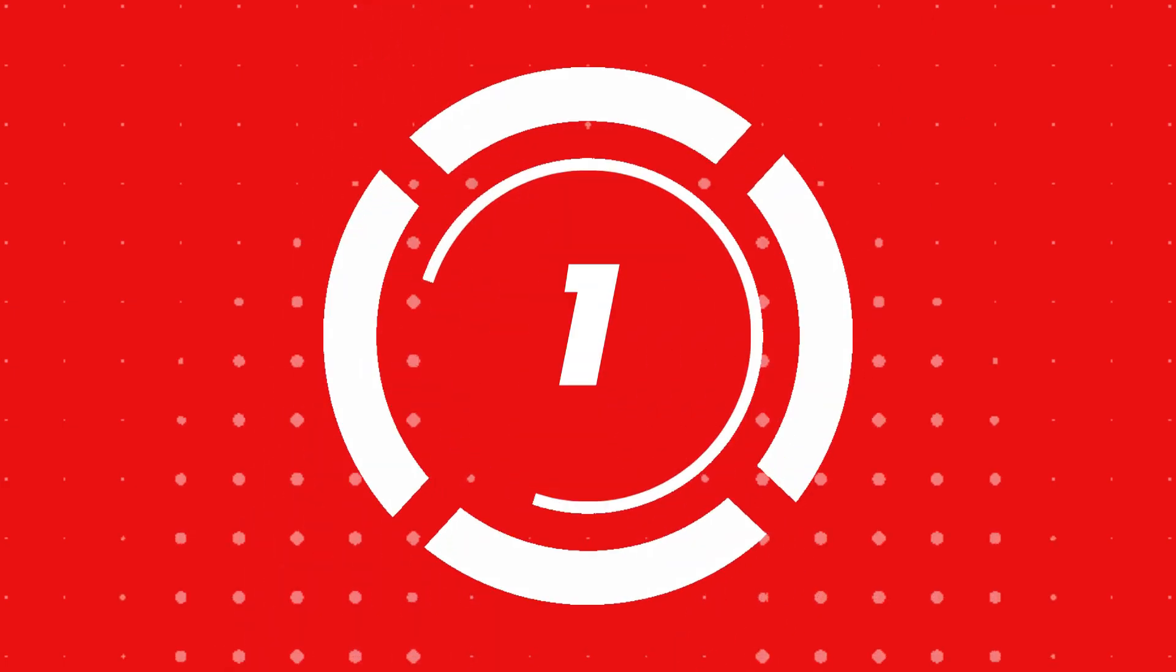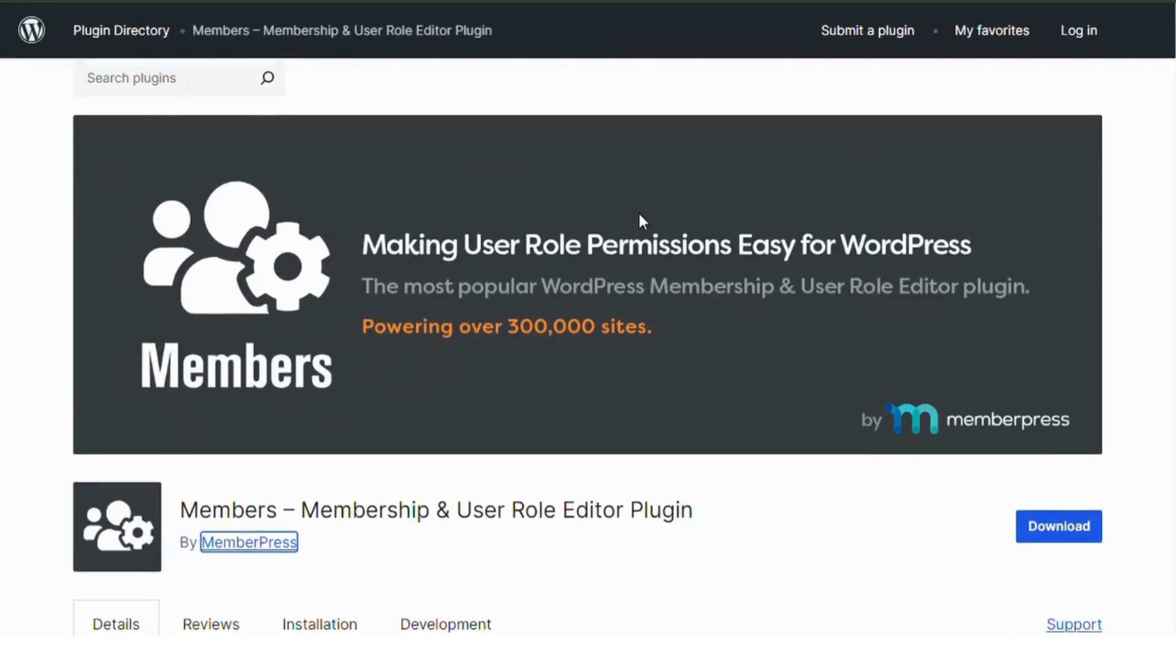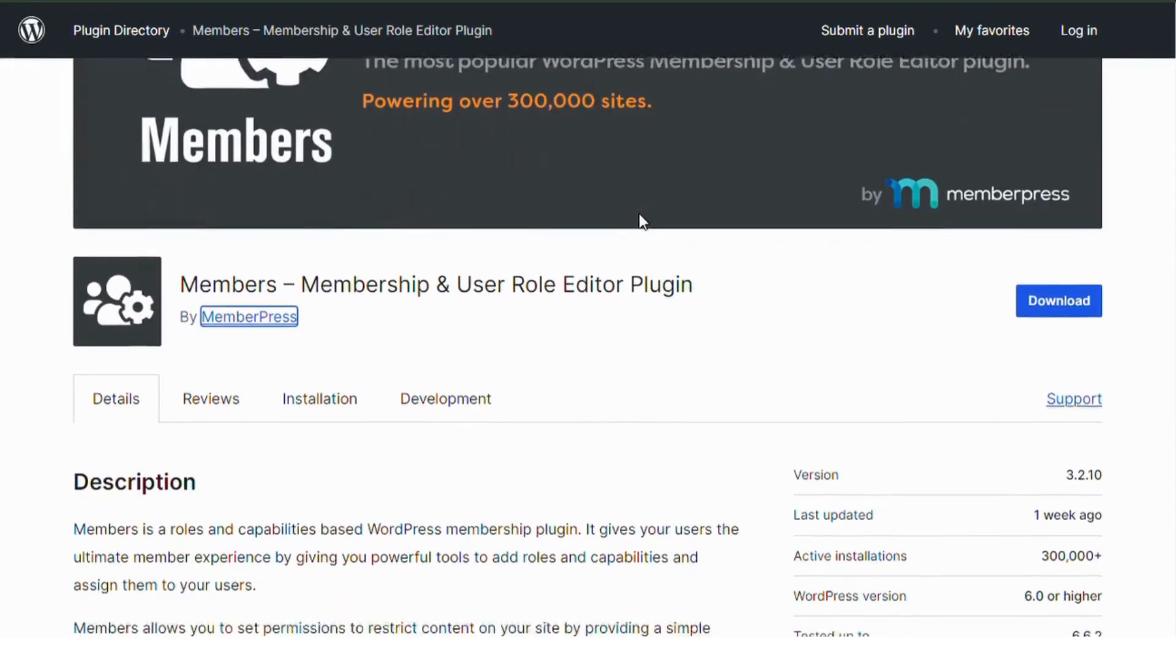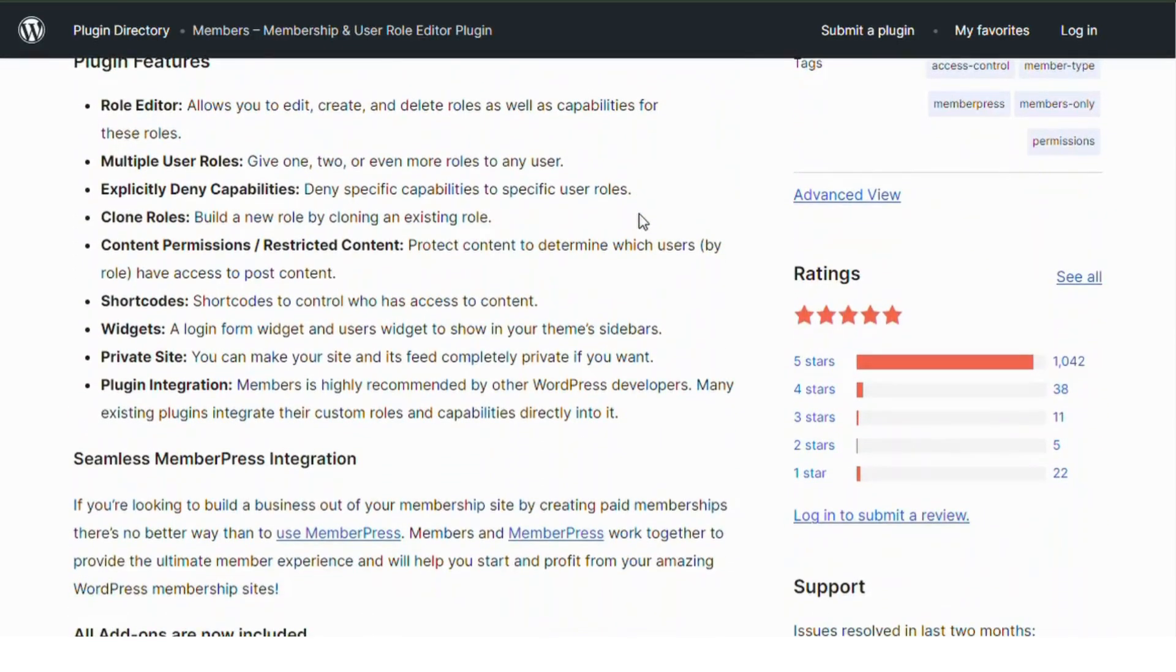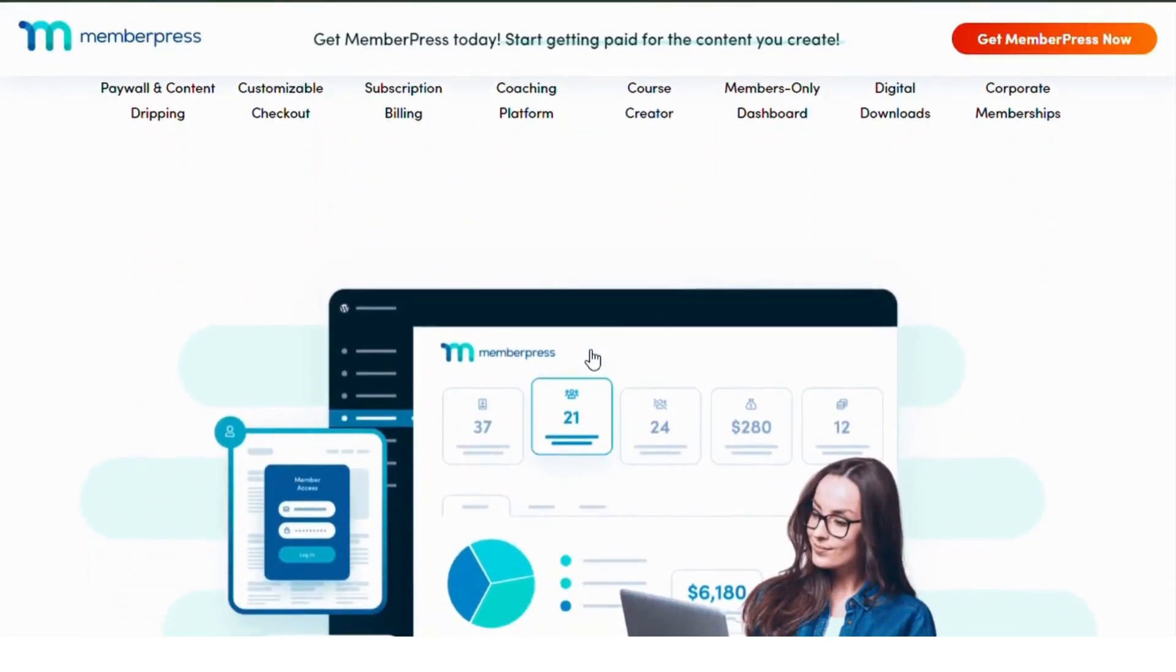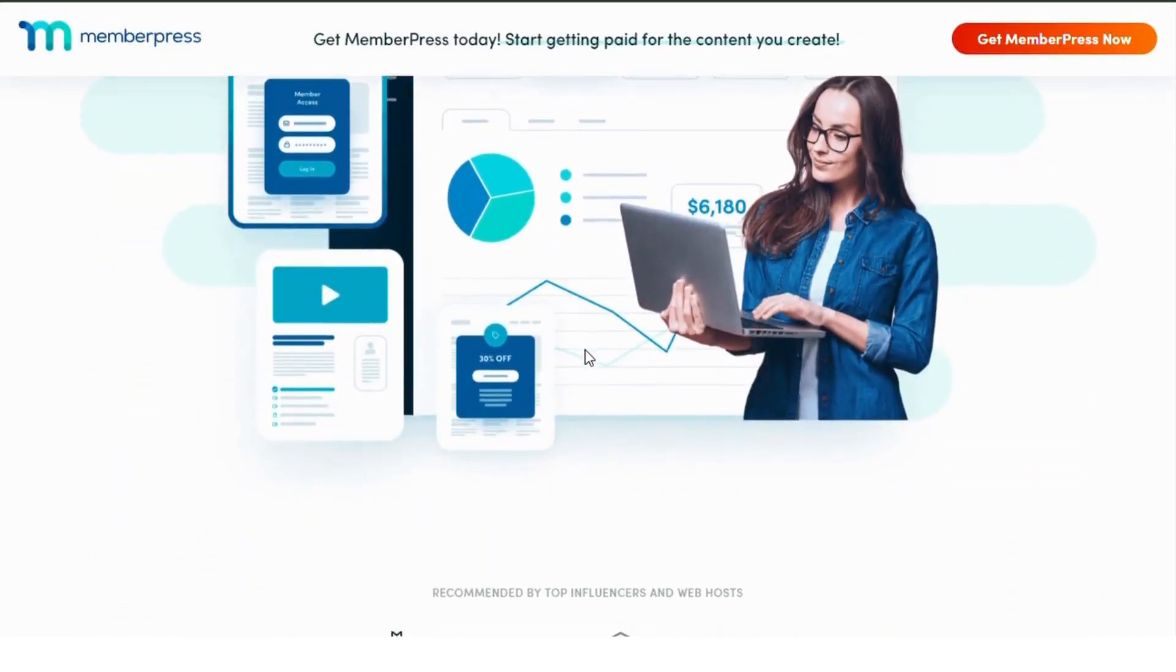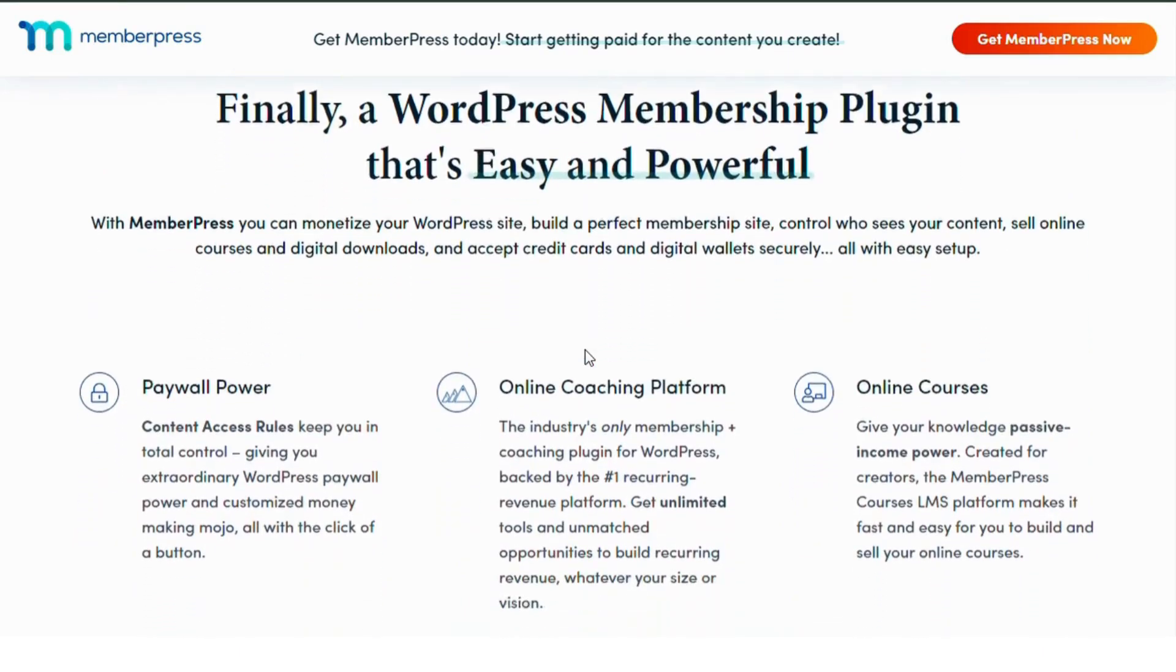Number 1: Members. This powerful plugin gives you full control over your WordPress site's permissions. You can easily create, edit and delete roles, manage user permissions and even add custom capabilities. It's simple, flexible and perfect for anyone looking to control user access.